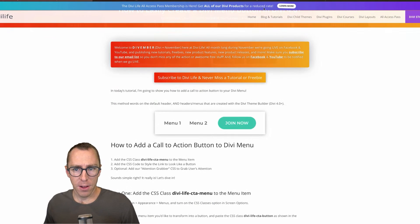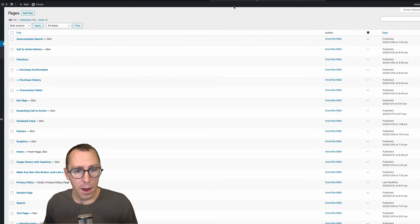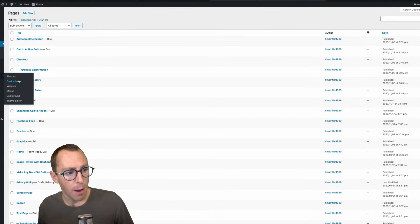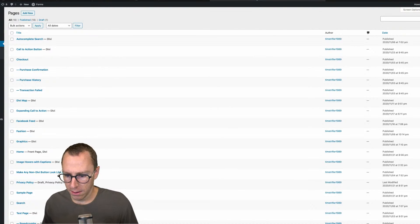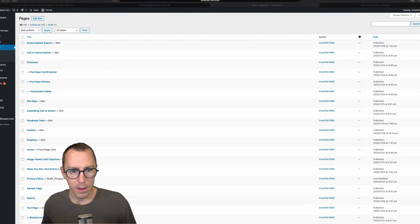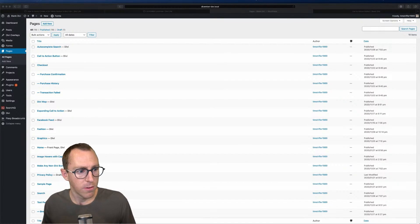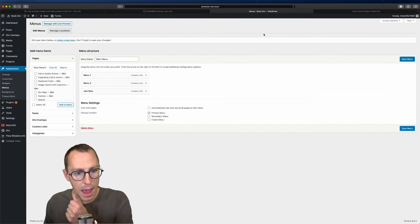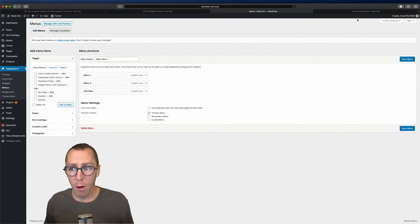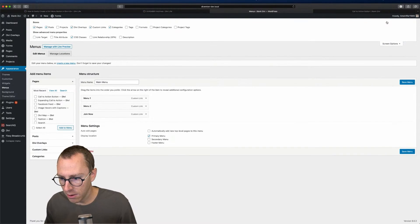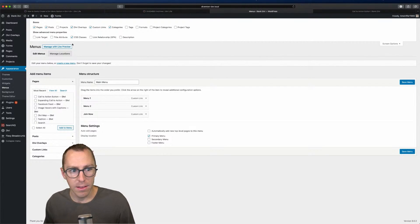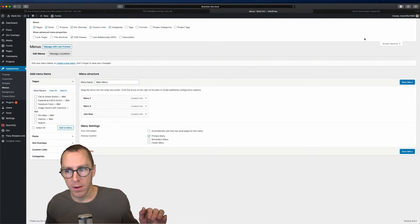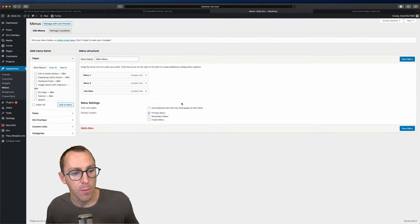The first thing we're going to do is you want to open up your menu. So you go to appearance and then we're going to go to menus. Let me zoom out a little bit here so we can all see this. Then what you're going to do is you need to go up into screen options, which is the top right. You're going to click on screen options and then you're going to make sure that the CSS classes is enabled. So just make sure that box is checked. That will make sure that you can add a CSS class to your menu item.